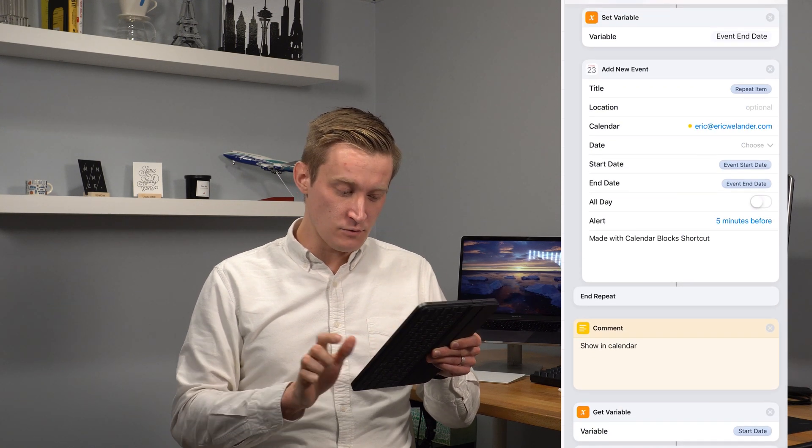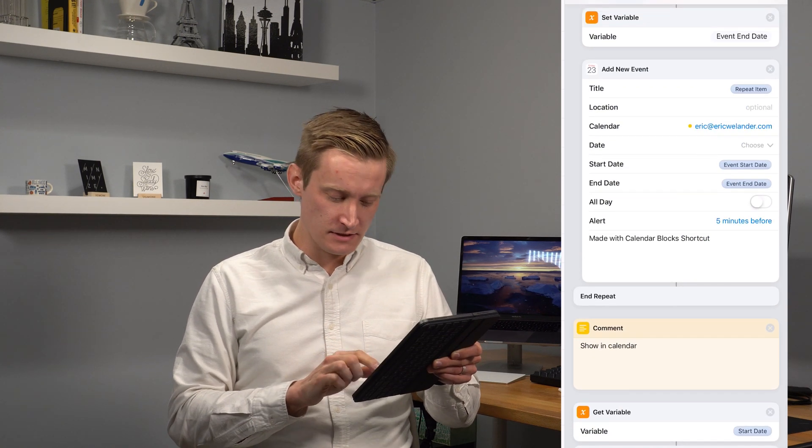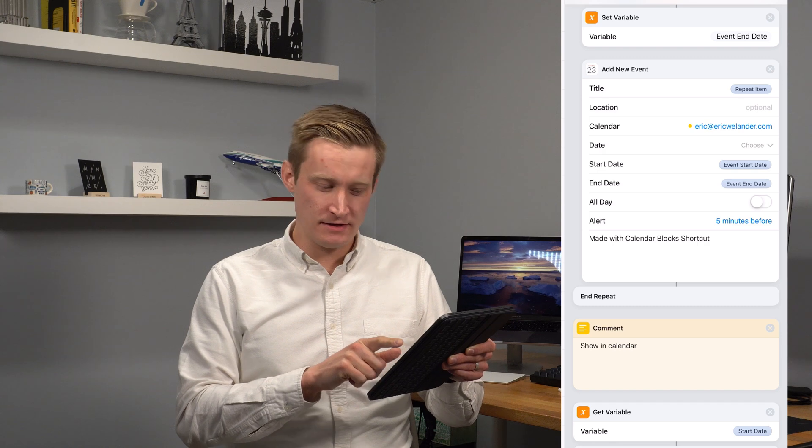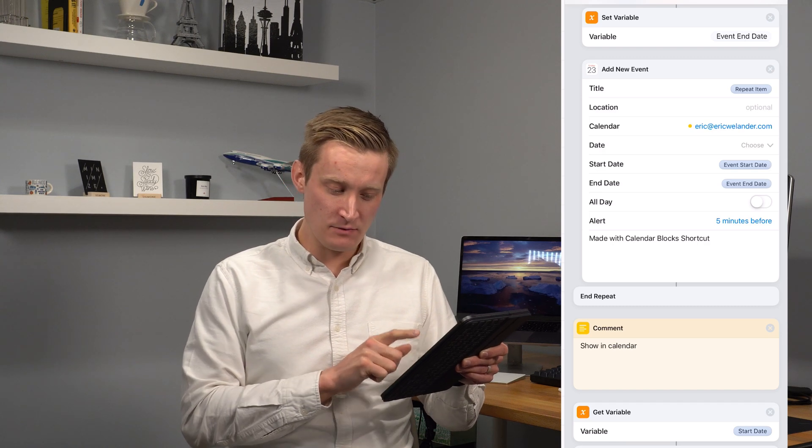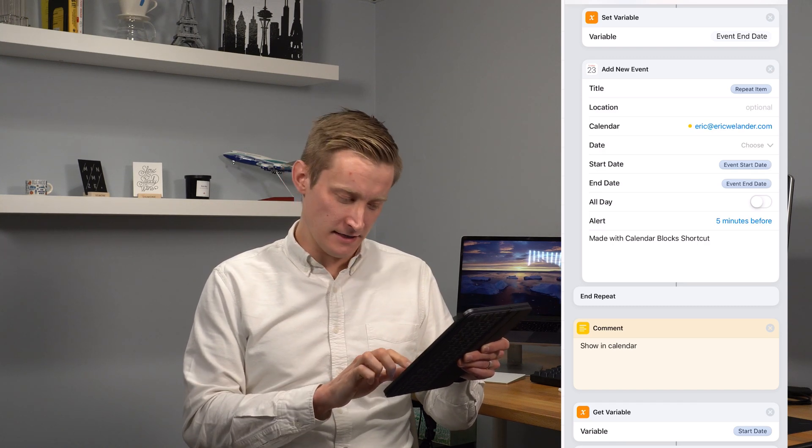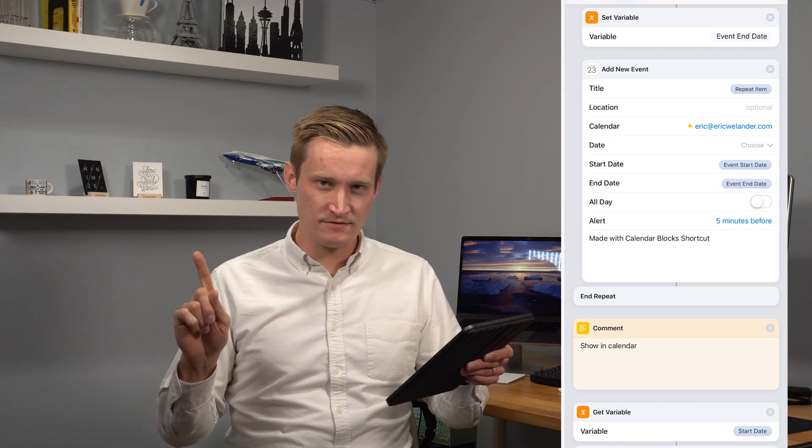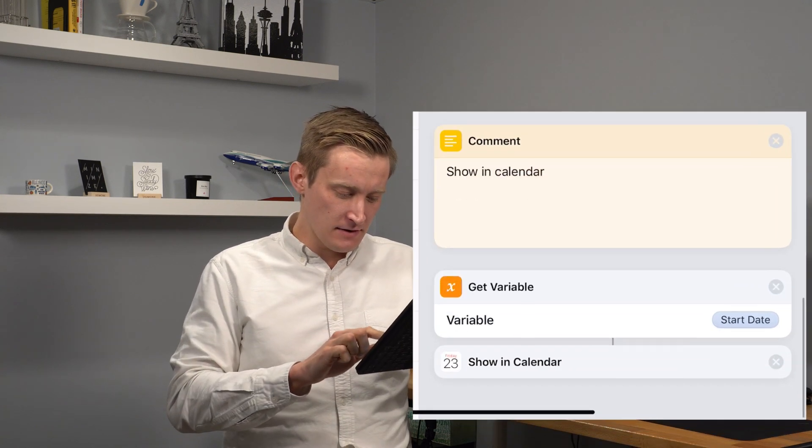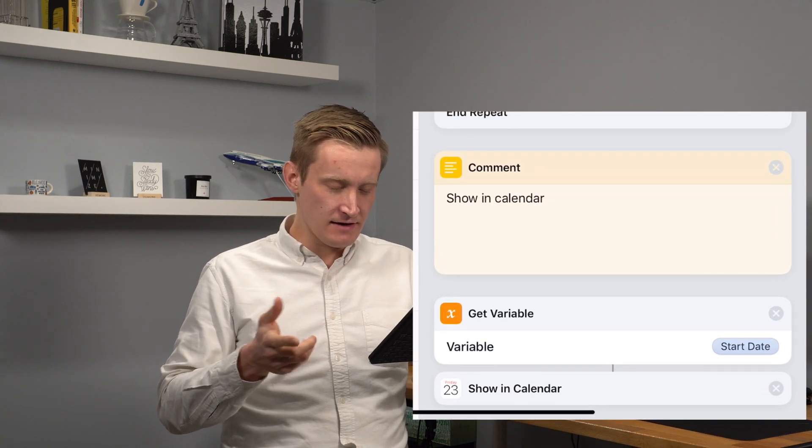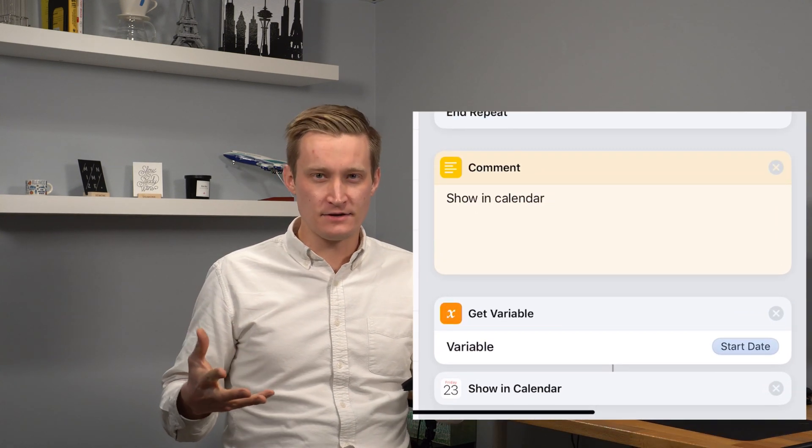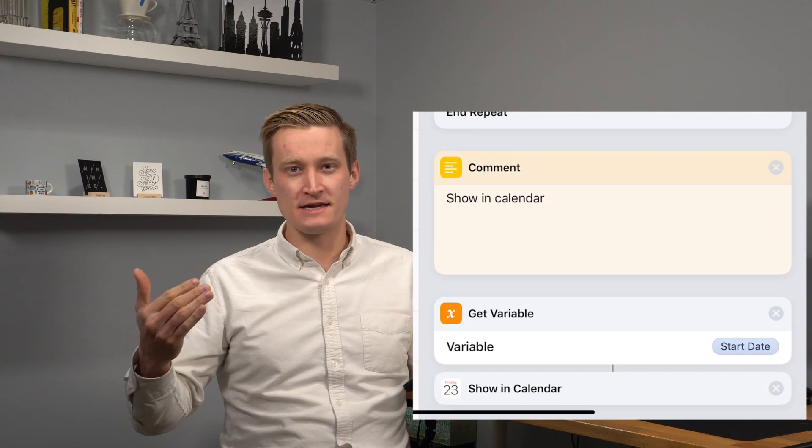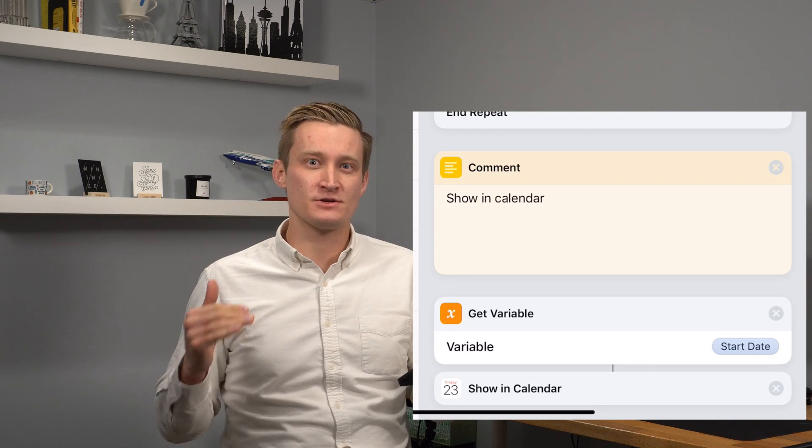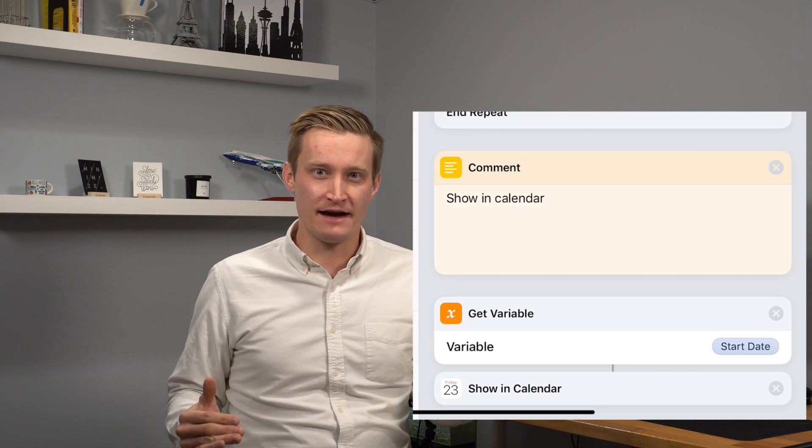And then if you notice here, I made a note in the note saying made with calendar blocks shortcut. And that becomes very handy in a little bit. So then I just want to show the calendar so I can see those blocks of time that shortcuts just laid out for me.